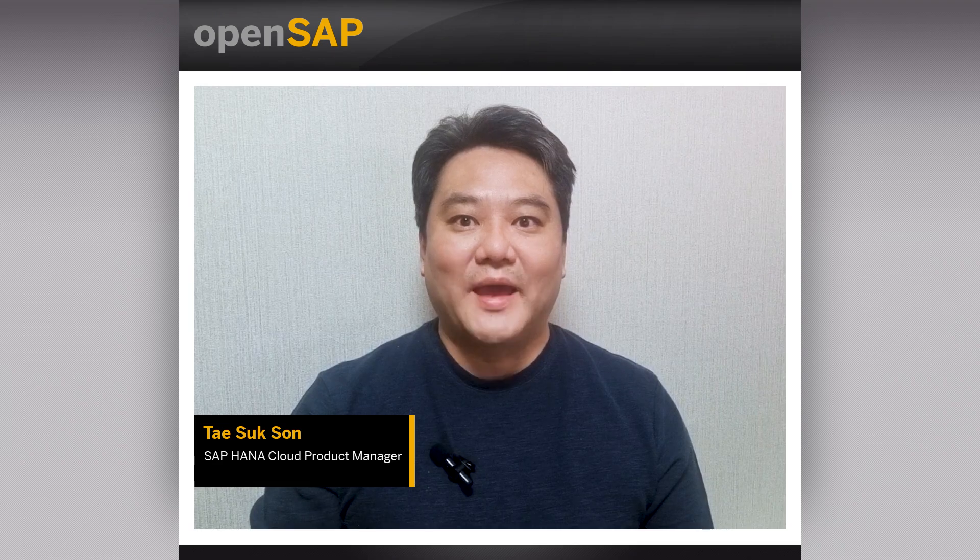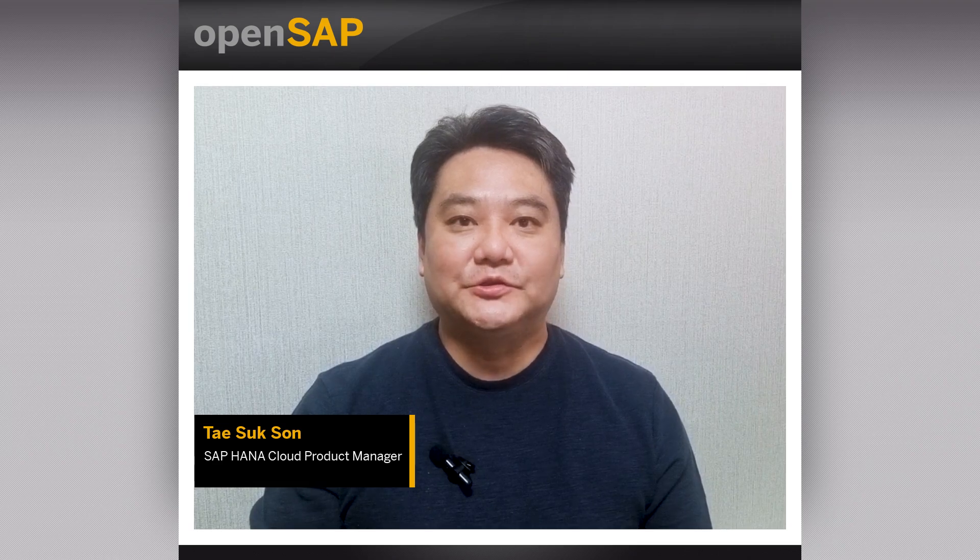Hello, welcome back to Unit 2 of Week 2. For this unit, we'll look into using the SQL trace for SQL script.